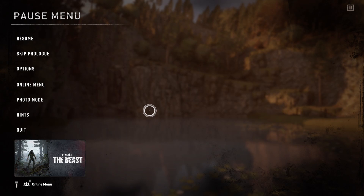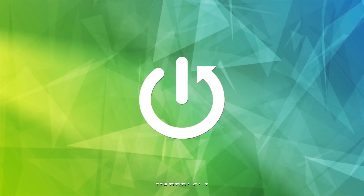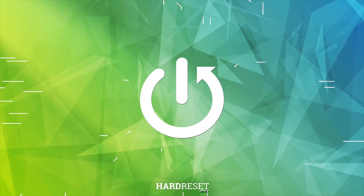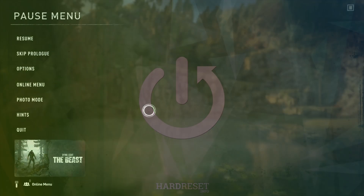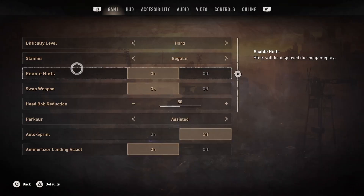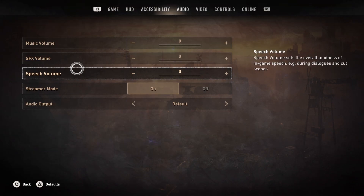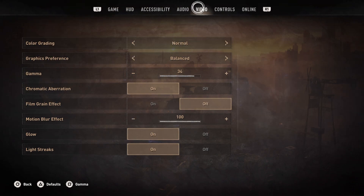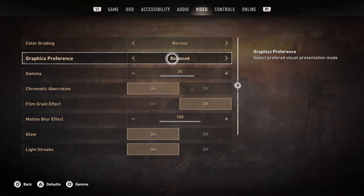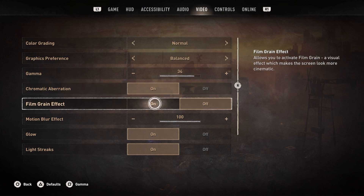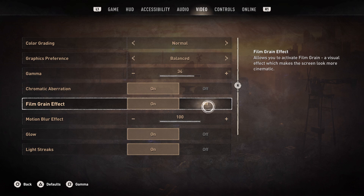How to disable the film grain effect in Dying Light 2. Go to Options, then go to the Video tab, and you will see the film grain effect. You can turn it on and your game will look more grainy, and if you turn it off it won't.